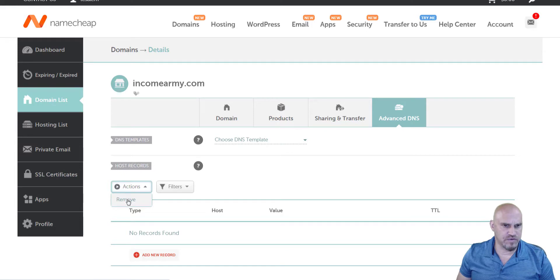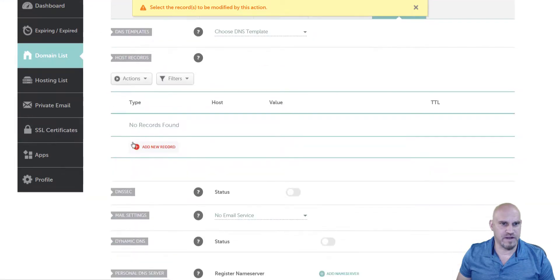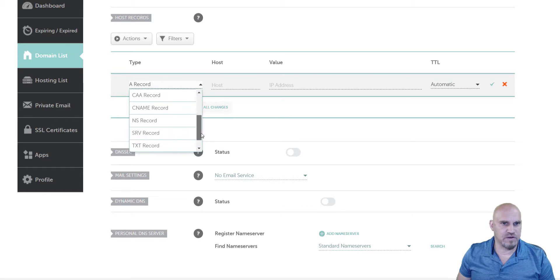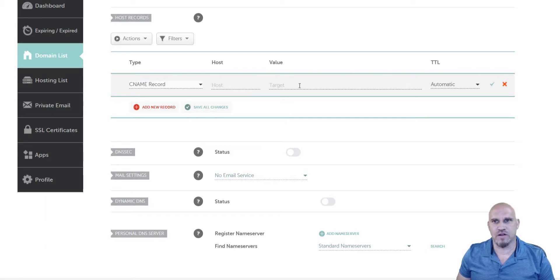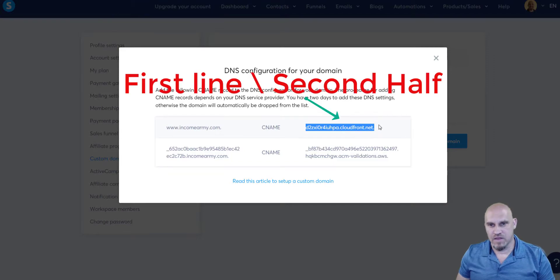We're going to come down to actions. If there are any records in here we're going to remove them — but there are no records. So we're going to add a new record and come down to CNAME. We're going to add our CNAME record. Here we have the host field and the target value.